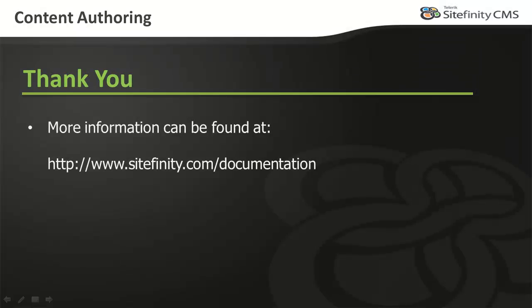Forums are a great way to encourage discussion among your Sitefinity users. For more information on using this module or any other Sitefinity topic, be sure to visit Sitefinity.com slash documentation, and thank you for watching this video.